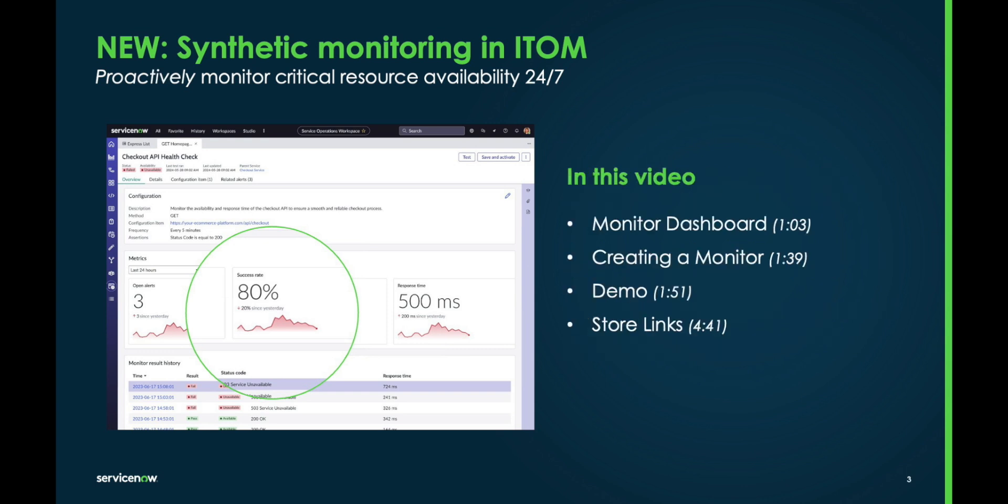In this video, we'll show you more about the monitor dashboard, the process of creating a monitor, walk you through an end-to-end demo, and show you the store links where you can download synthetic monitoring into your own ServiceNow instance from the ServiceNow store.